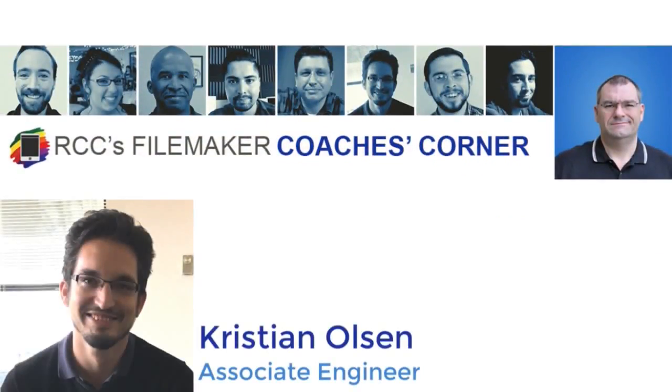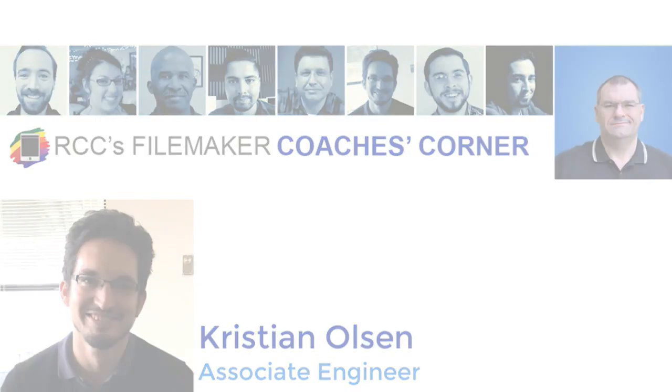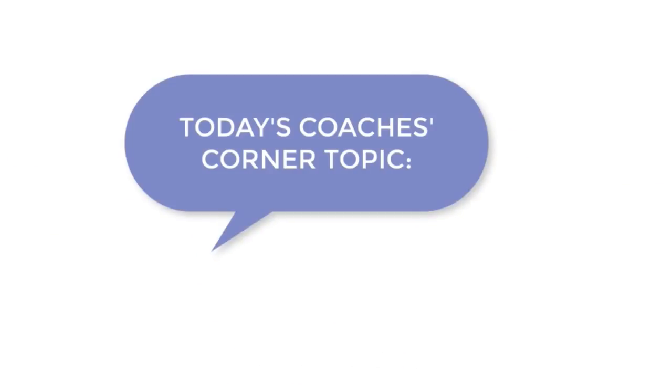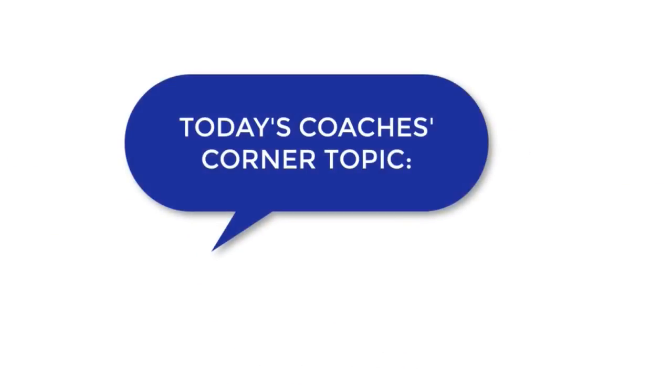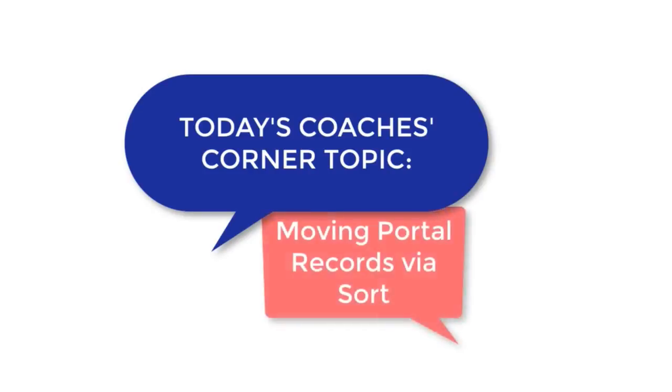My name is Christian Olson, and I'm one of the FileMaker Coaches here at Richard Carlton Consulting. For this Coach's Corner, I'm going to demo a technique that I use to move items in a portal.